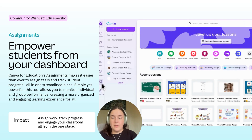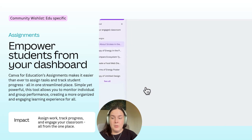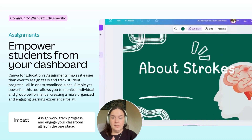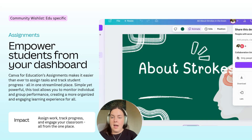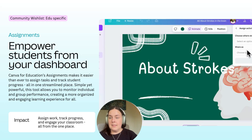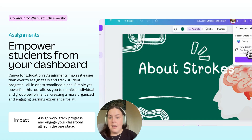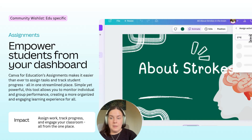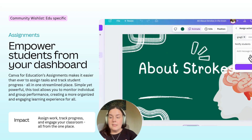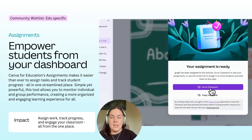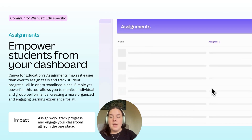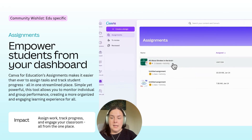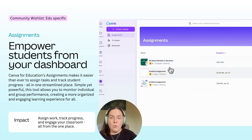Next up was one of our biggest wishlist items from our teacher community, and the team have absolutely delivered. It's called Assignments. It now makes it easier than ever to assign tasks and track student progress all in one streamlined place. Simple yet powerful, this tool allows you to monitor individual and group performance, creating a more organised and engaging learning experience for all.